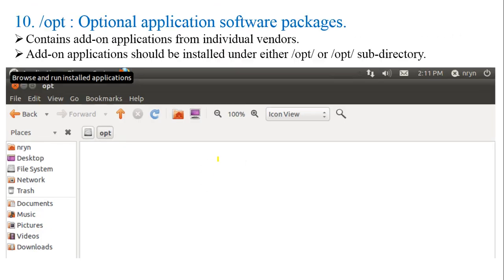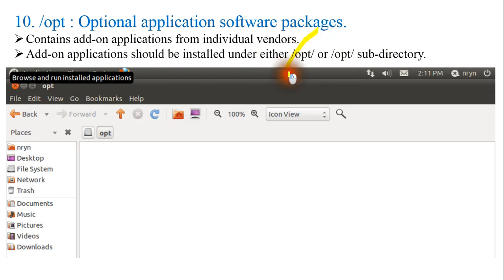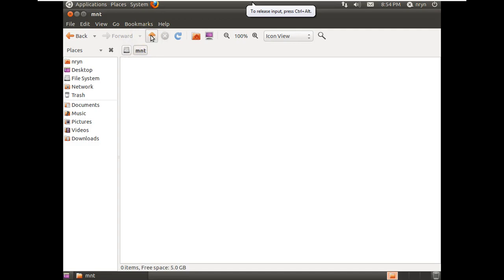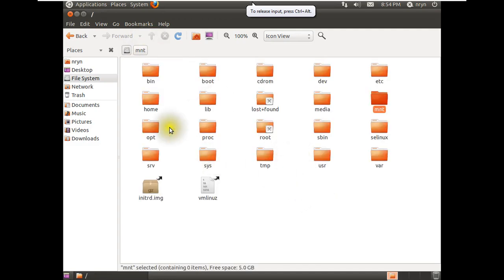Next is /opt — optional application software packages. It contains add-on applications from individual vendors. Add-on applications should be installed under /opt. Right now, you will see nothing there because it is a fresh OS installation and I have not done any additional software installation.